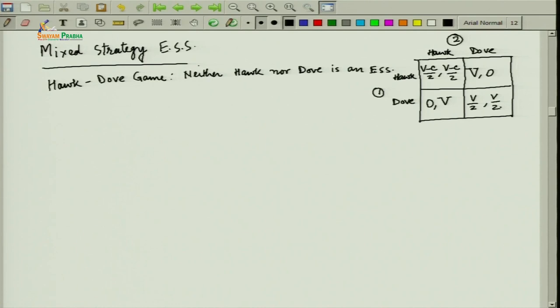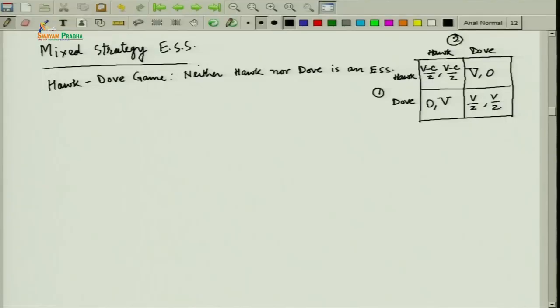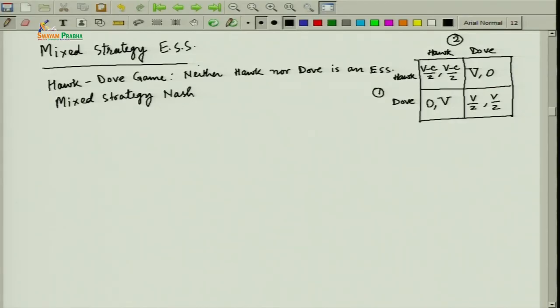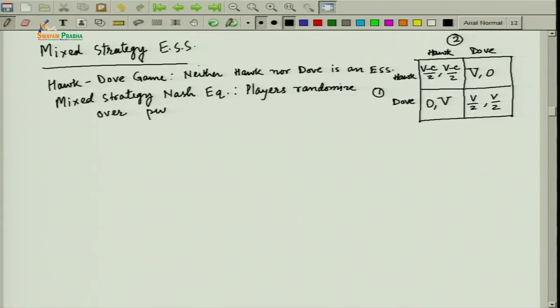If you remember from our earlier game theory lectures, in certain cases we see that players randomize when they are not able to play pure strategies, and in such cases we found something called mixed strategy Nash equilibrium. Players randomize over pure strategies. We will try to do something similar here — we will see whether some randomization over these pure strategies is an ESS or not in this game.